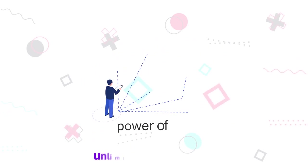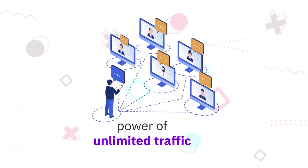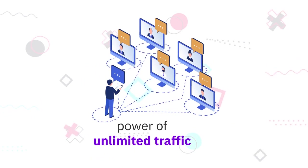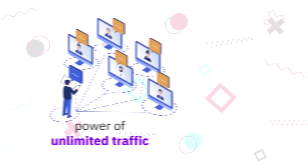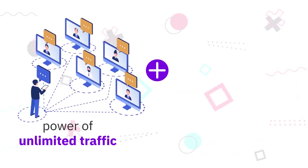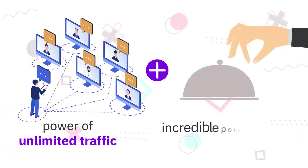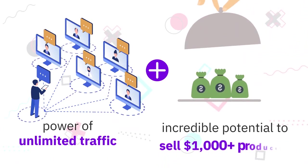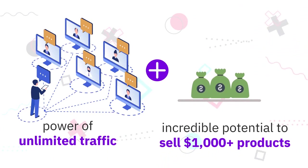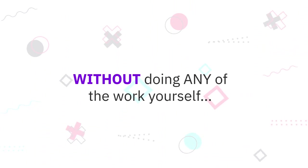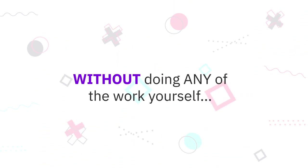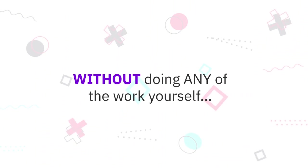There's no better product to sell than high-ticket offers that pay you $1000+ commissions for every single sale. So what if you could combine the power of unlimited traffic from live webinars, videos, and events with the incredible potential to sell $1000+ products without doing any of the work yourself? And I do mean zero, nothing for you to do.